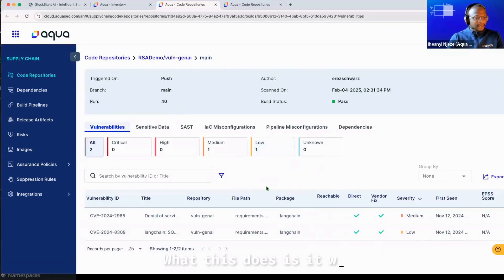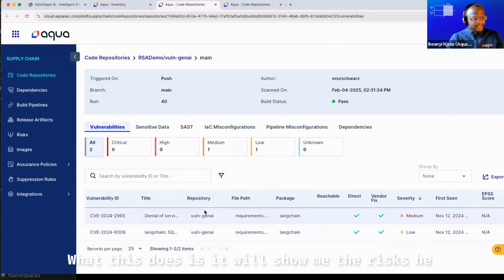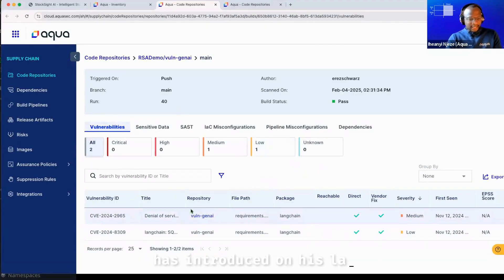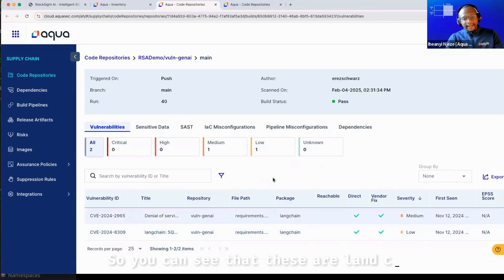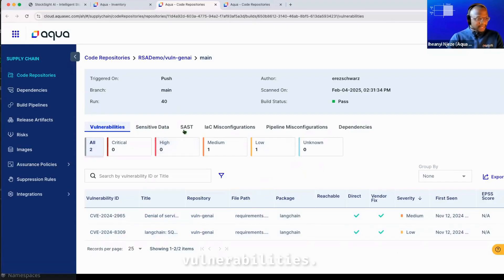What this does is it will show me the risks he has introduced on his last code check in. So you can see that these are LangChain vulnerabilities.